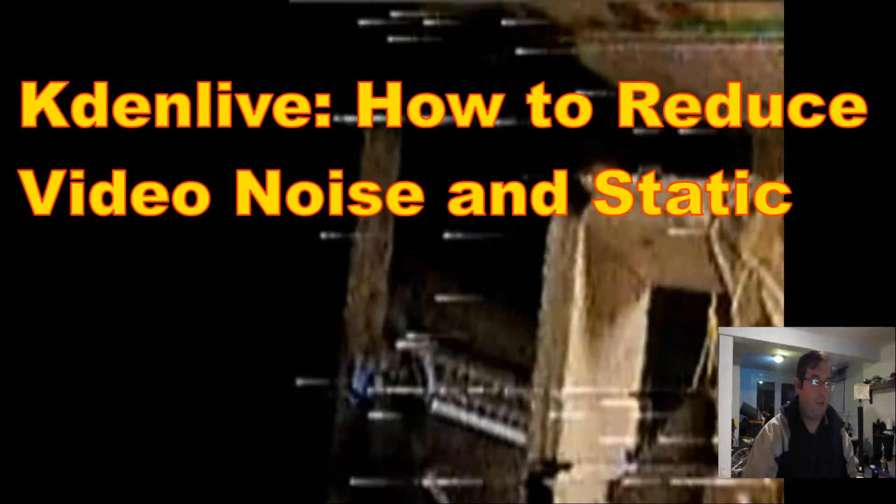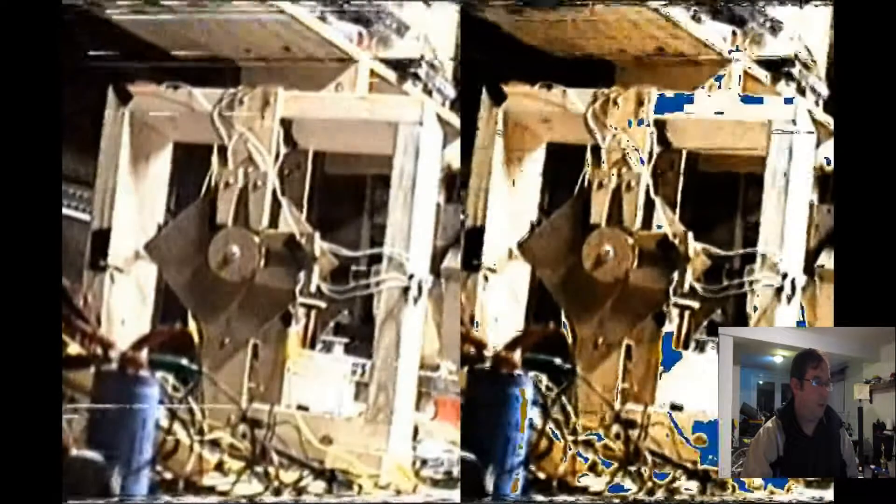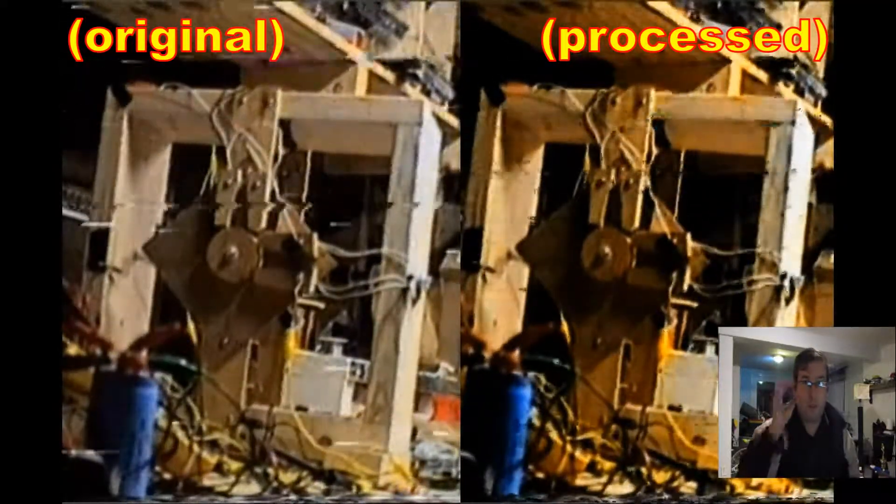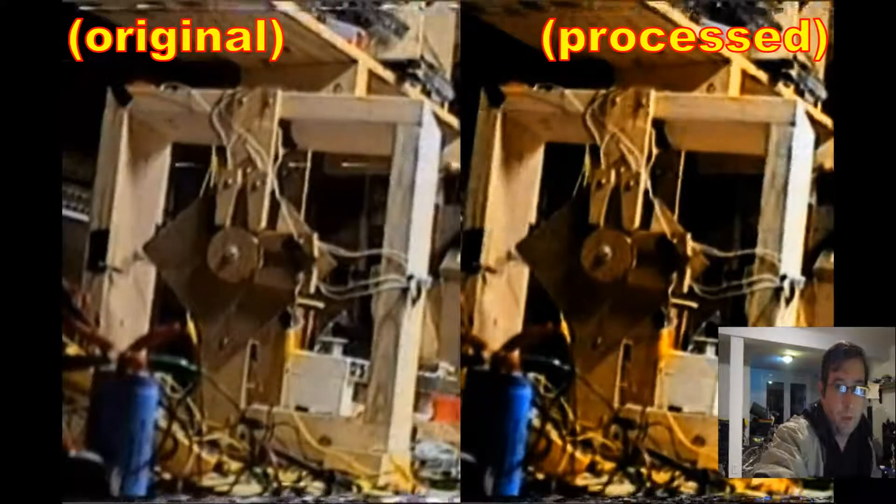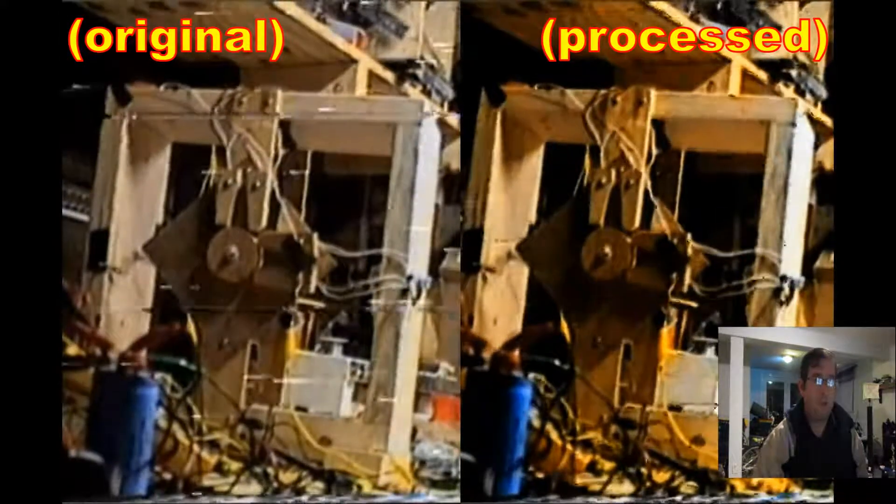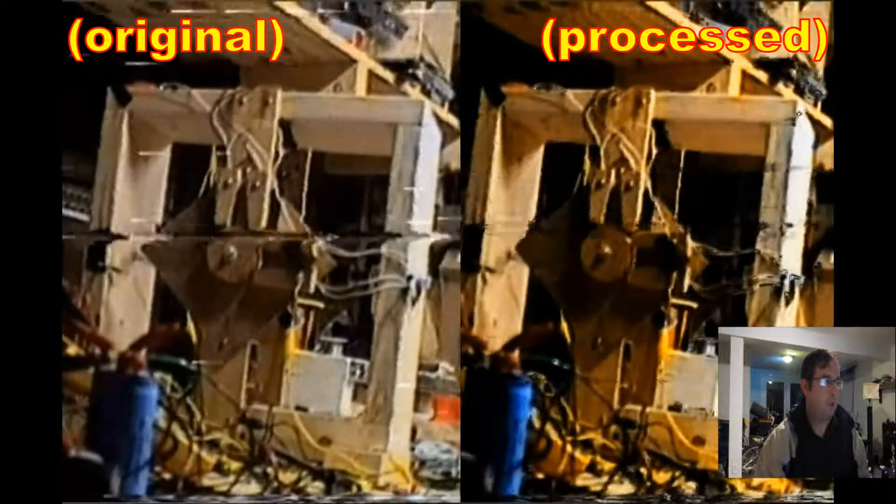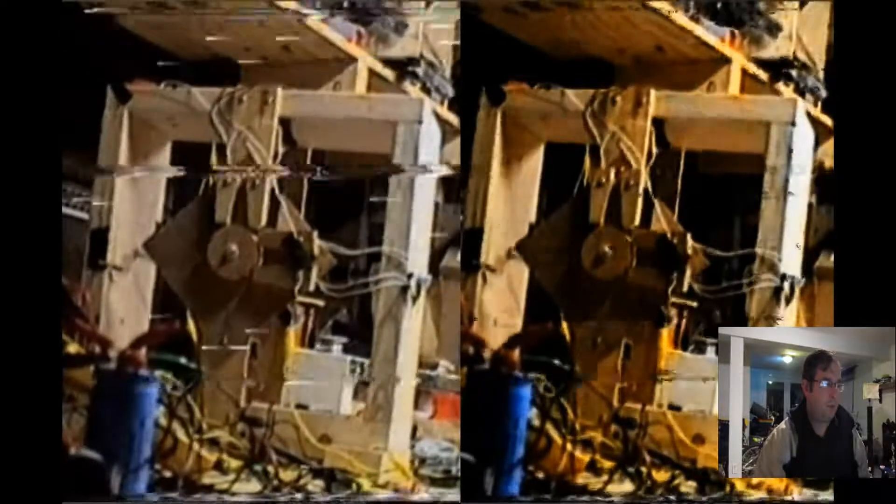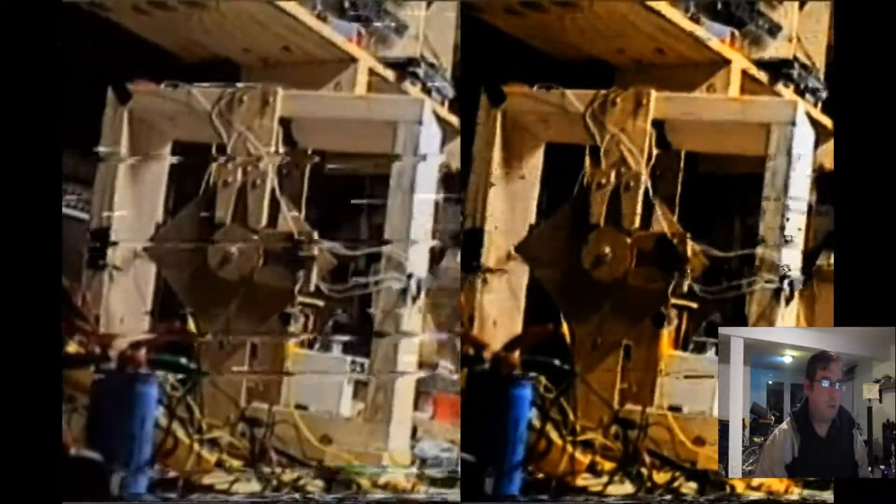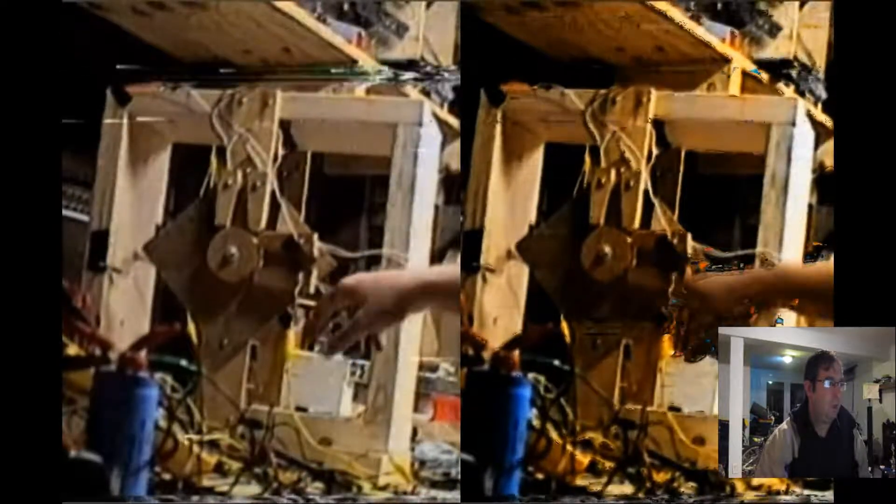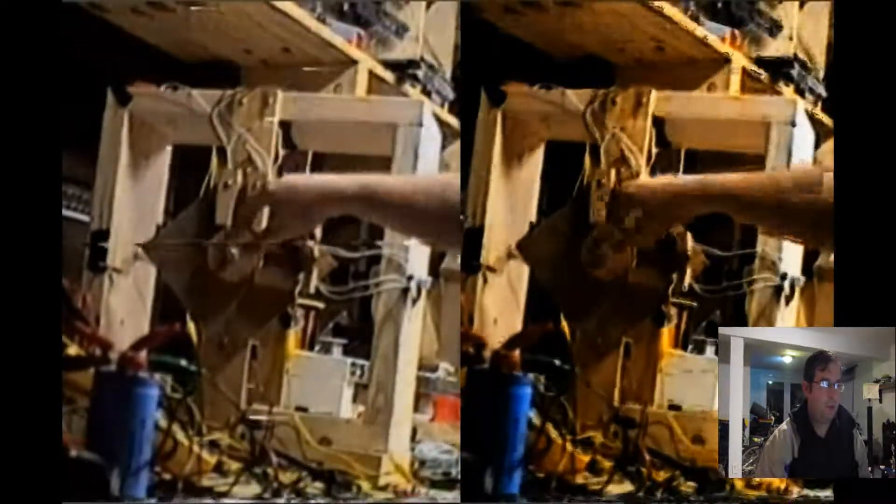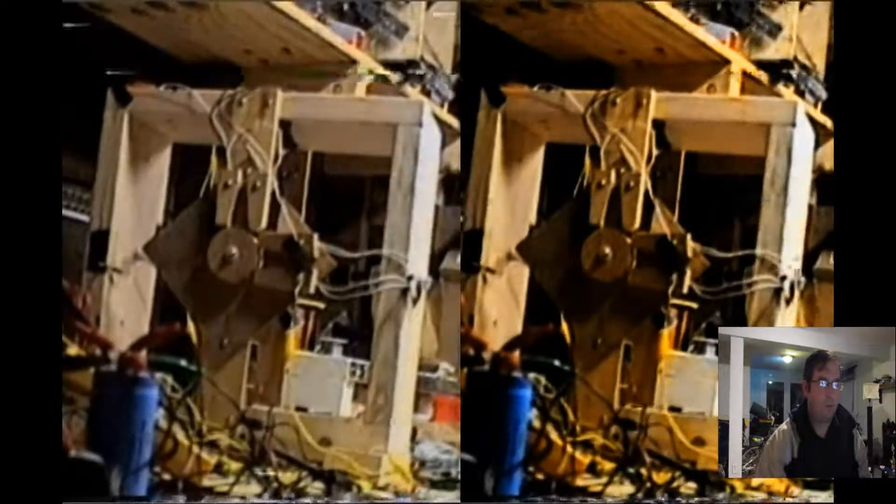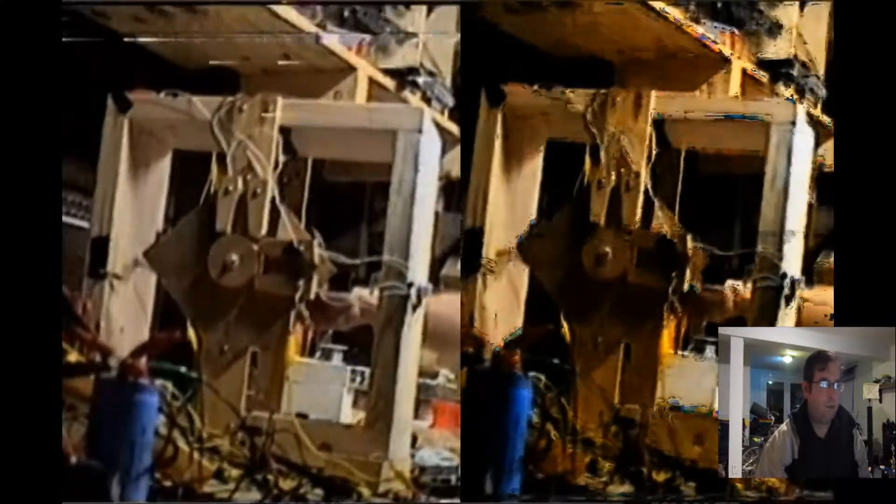Greetings, this is Dr. Jaynes, and today we're going to talk about how to remove the video static from your videos that you're trying to process using KdenLive. I'm trying to convert VCR tapes over to digital so I can put them on YouTube.